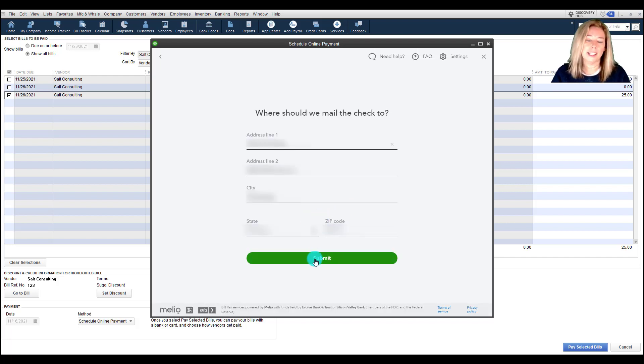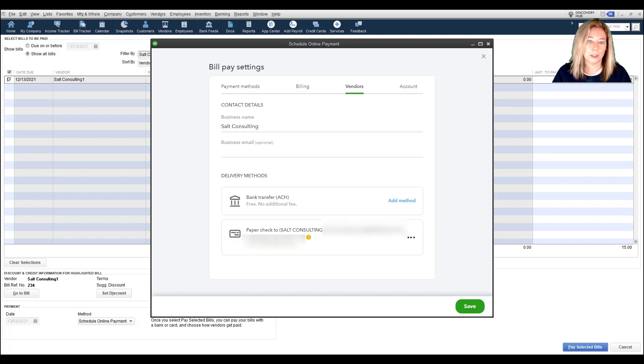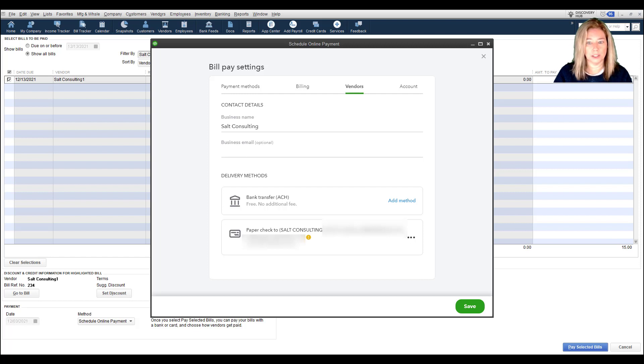You can provide the name to be written on the check and the address. Bill Pay service will deliver the check on your behalf. For future transactions, your selection for the vendor's receiving method will be kept so that you don't need to enter any of the information again.